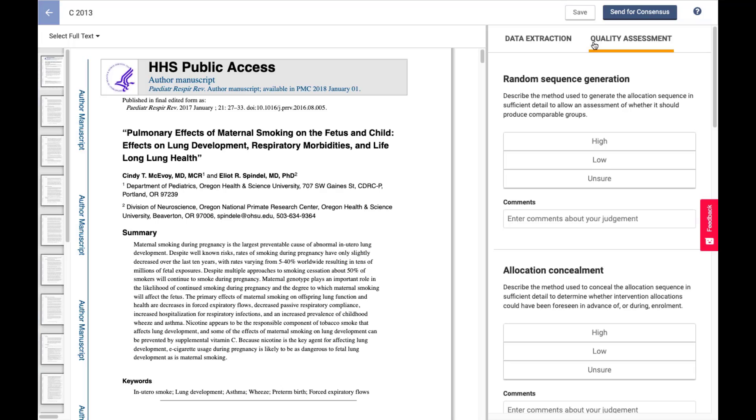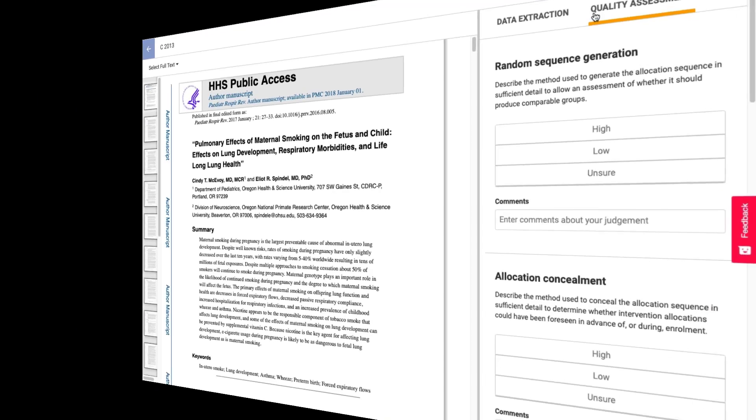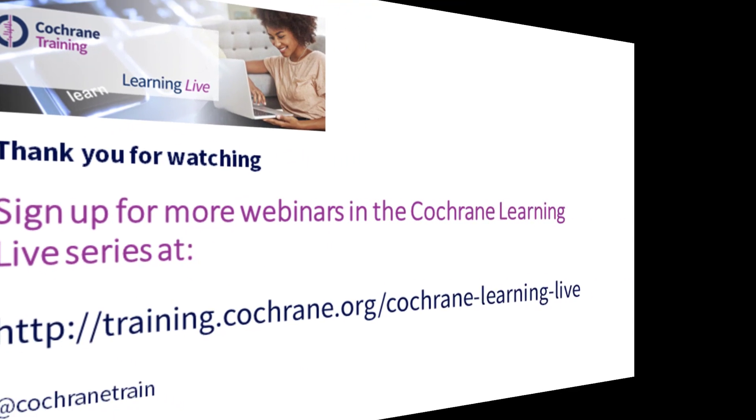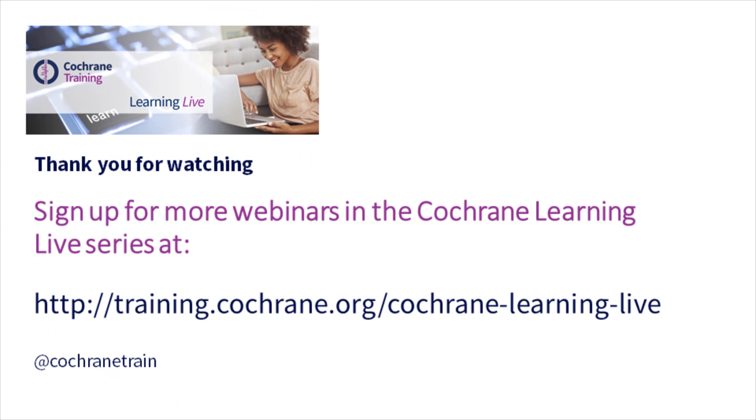Something that the tech team is working on is making an intuitive way for teams to split up who's doing data extraction, who's doing quality assessment, if they're having two separate people perform that step. So that's something that's in progress as well. Thank you very much.